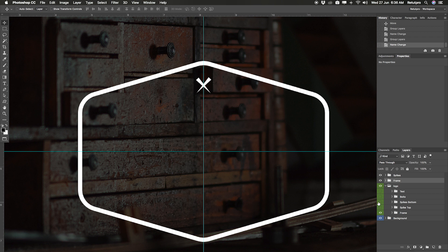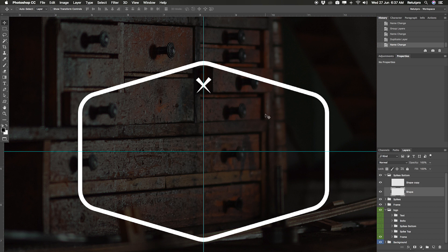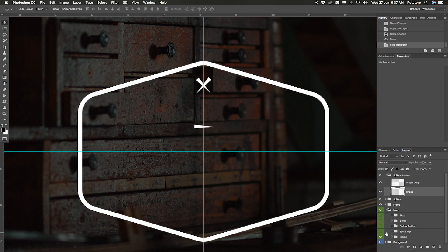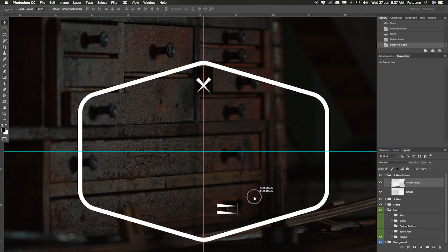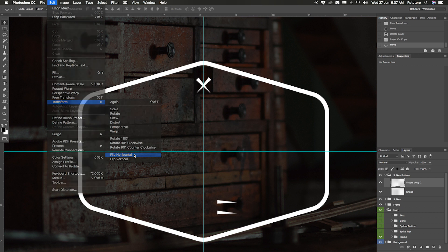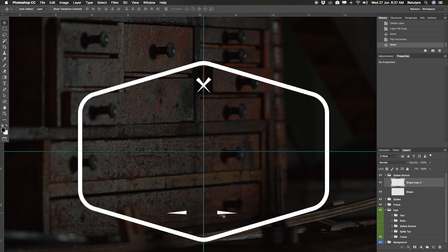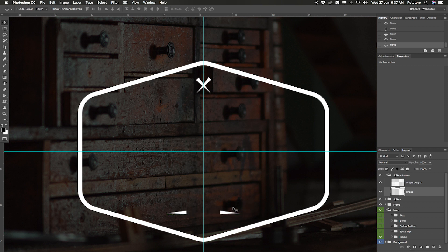Now let's do some spikes at the bottom - super easy. Just take the spike group, press Command J to duplicate it, rename it 'spikes bottom'. Open the group, take the shape out, press Command T to make it straight again. Then go down and place them somewhere. You can delete the shape copy and just duplicate the one already rotated - then go to Edit, Transform, and say Flip Horizontally. Place them somewhere for now - we'll see exactly where once we've added the text.